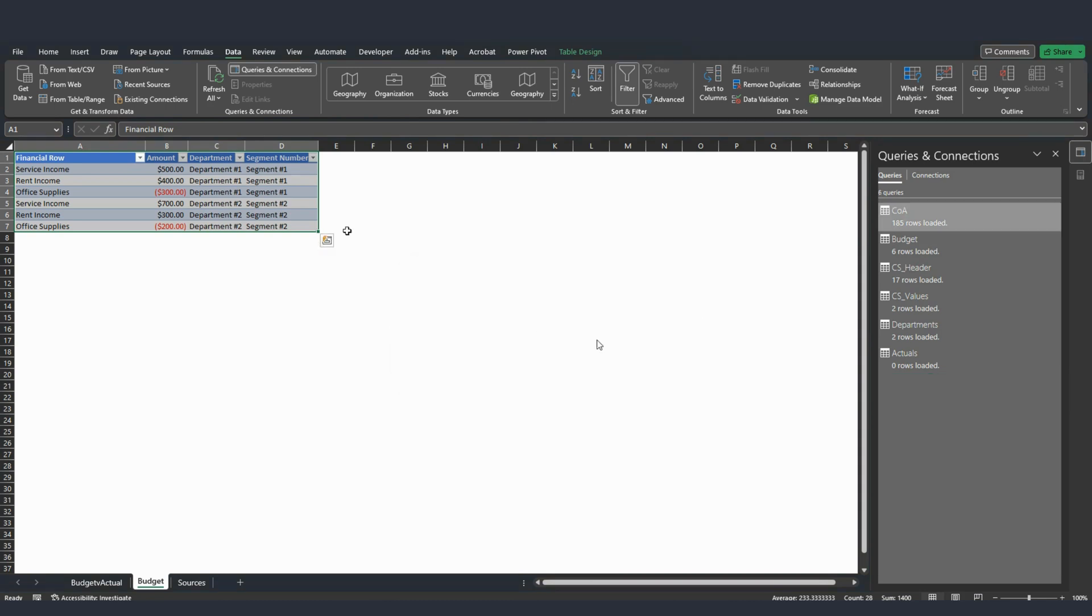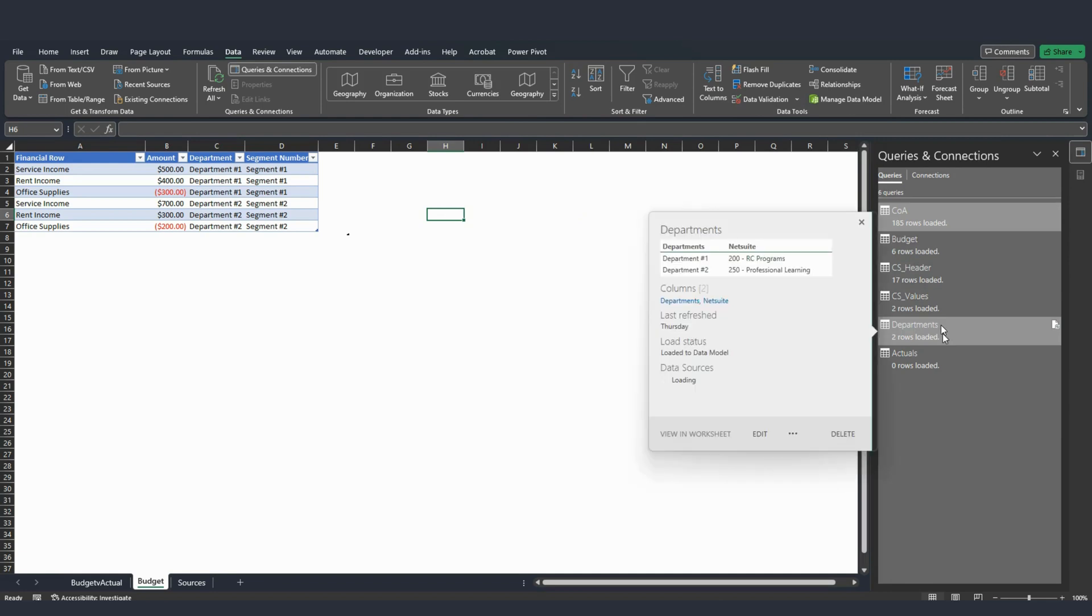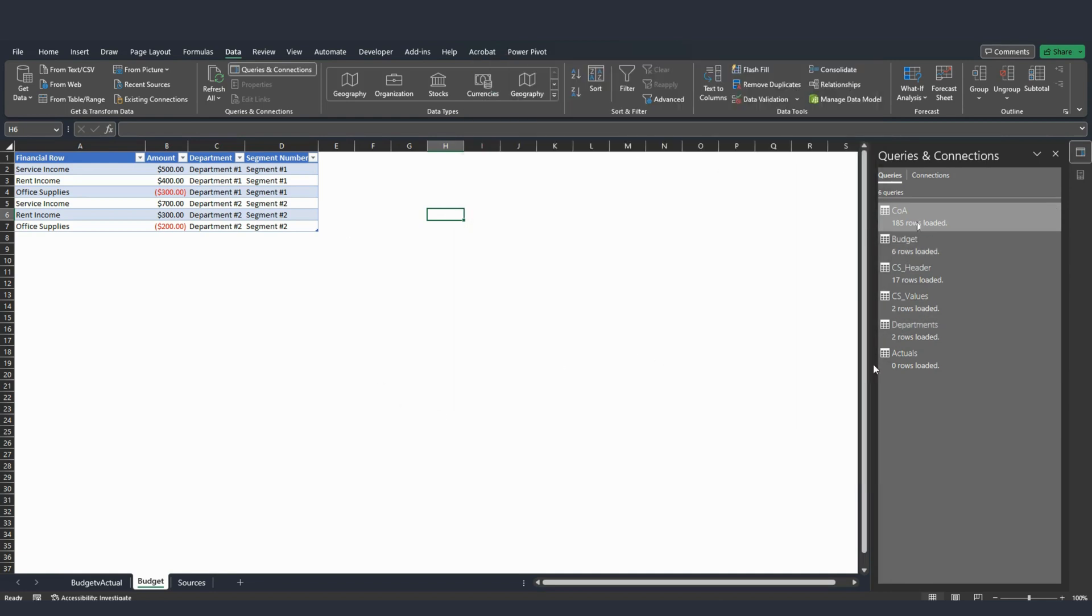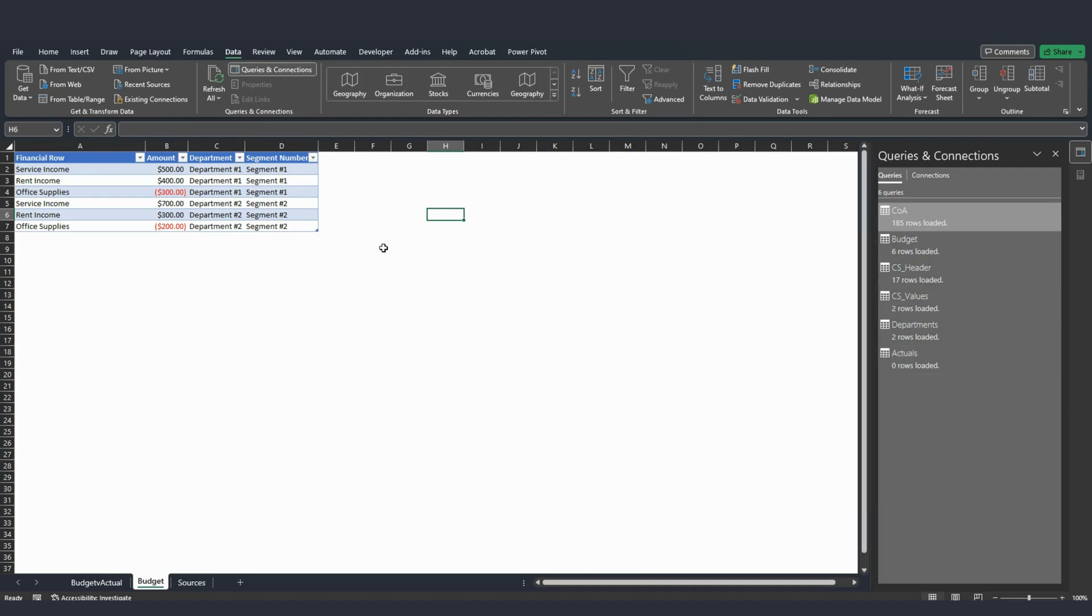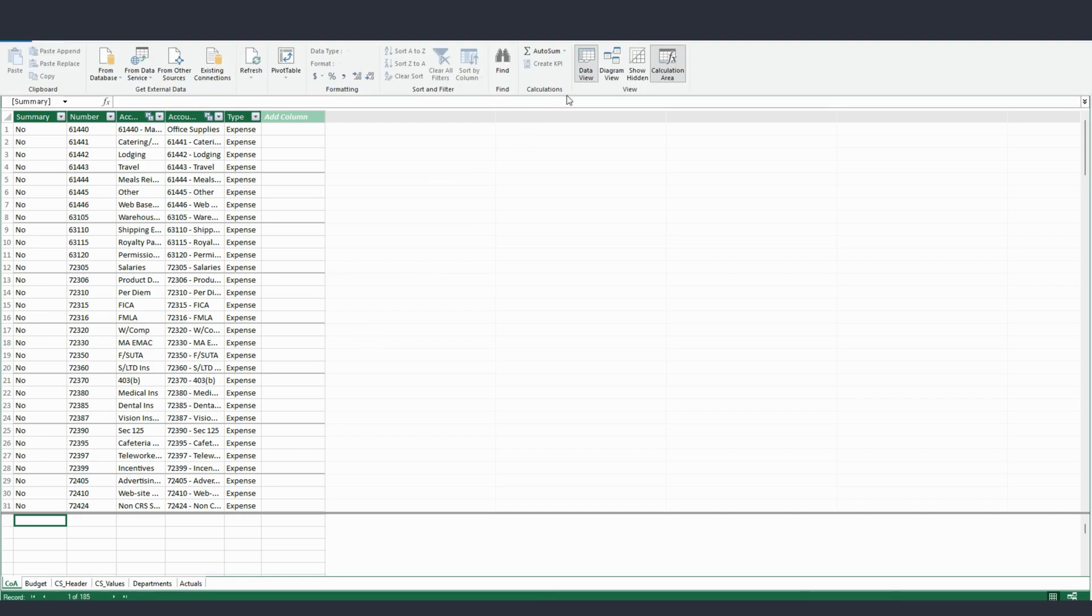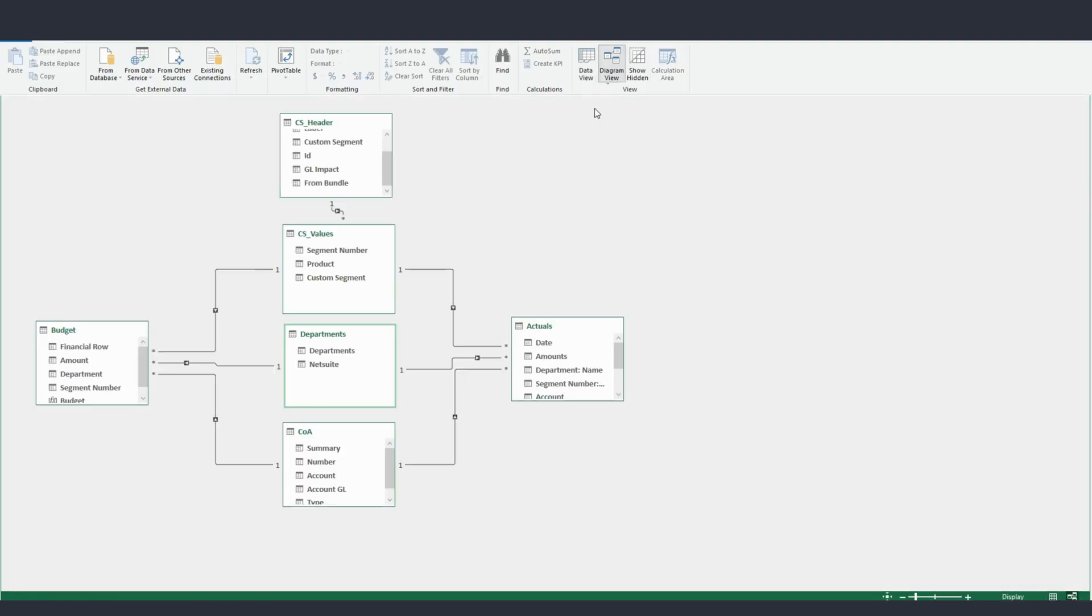And once you do that for custom segments, departments, and chart of accounts, and any other dimension that you have, and also actuals, then you go to Power Pivot, click on Manage. You go here to this diagram view to create your data model.